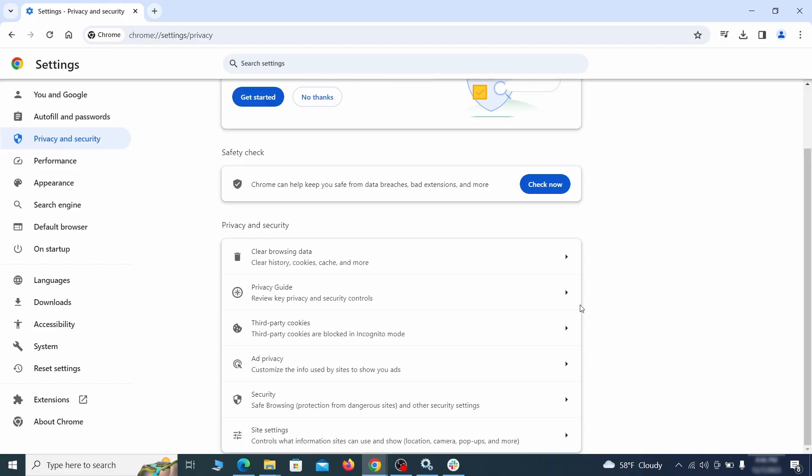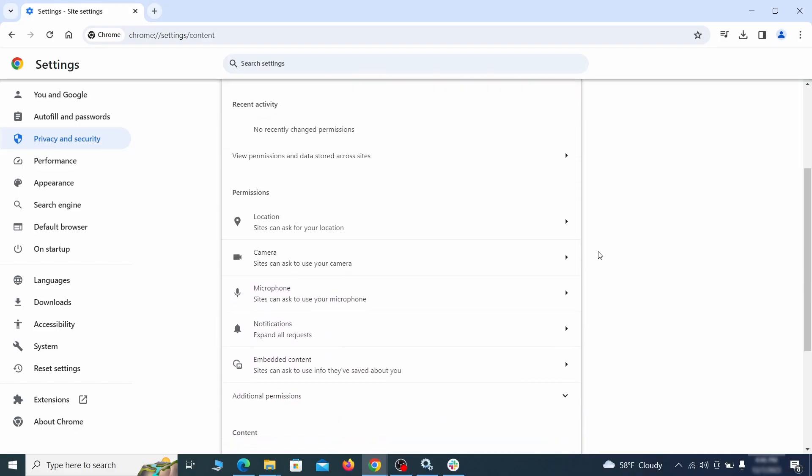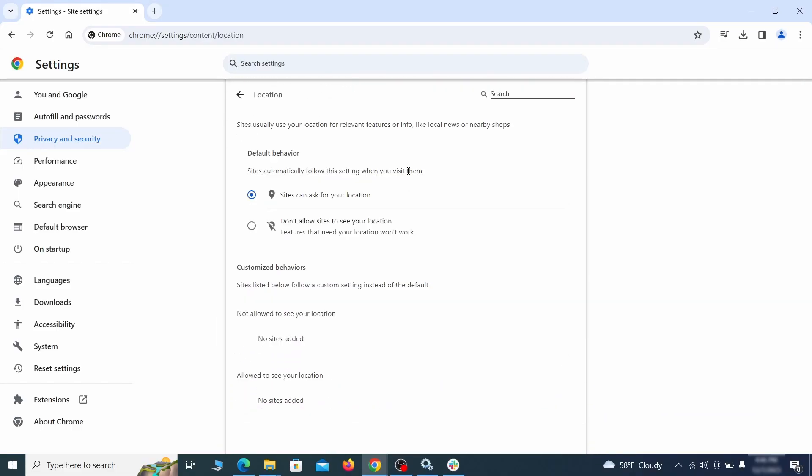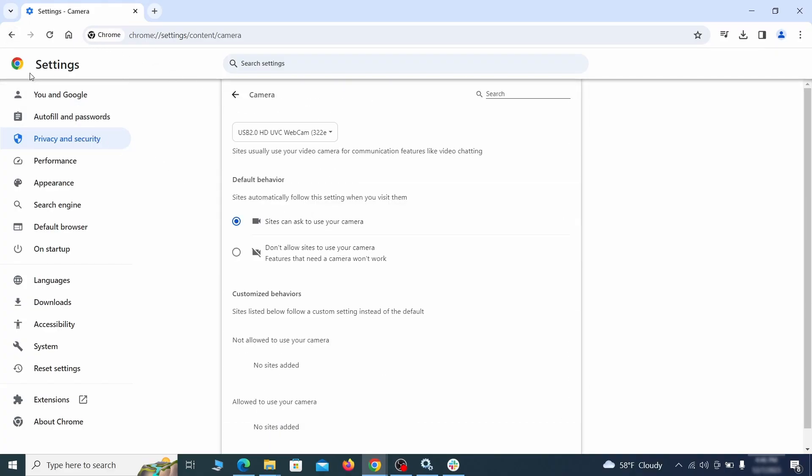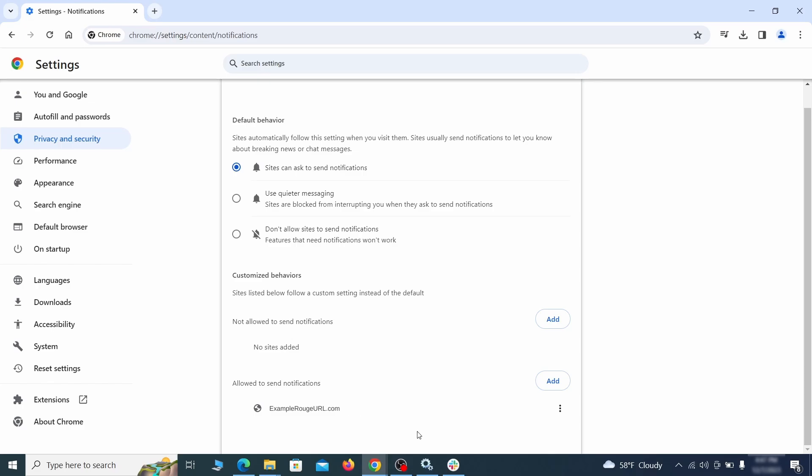Also, scroll down to site settings and one by one check each permissions and content category for sites that you don't trust. If you find any unknown or untrusted sites listed in any of those sections, click the three dots next to their entries and click remove.